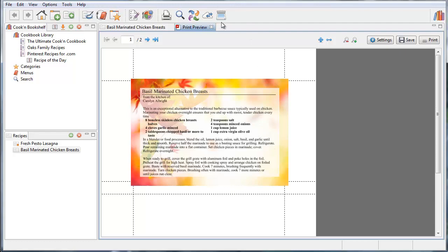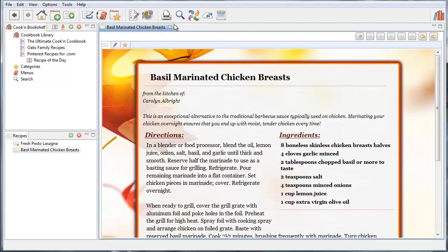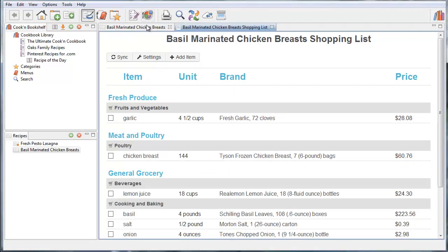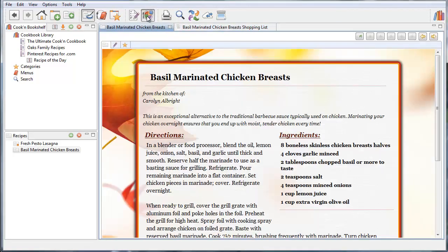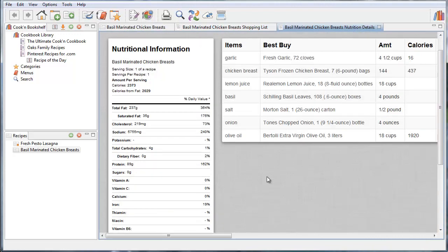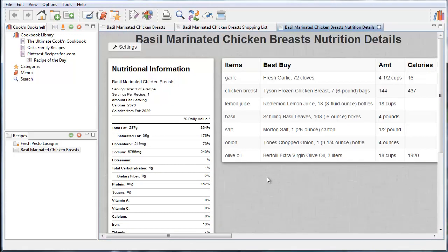When you make a shopping list in Cookin' now, we have a new screen as well that looks much more graphical and appealing. And when you do a nutritional analysis, we also have a better looking nutritional analysis screen as well. But one of the coolest things is this menu plan.